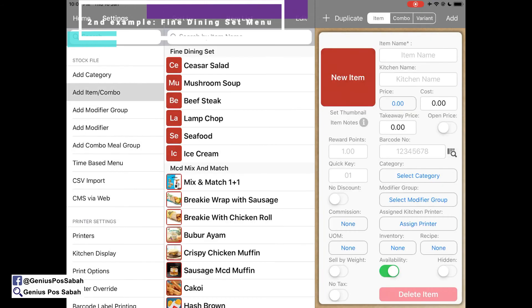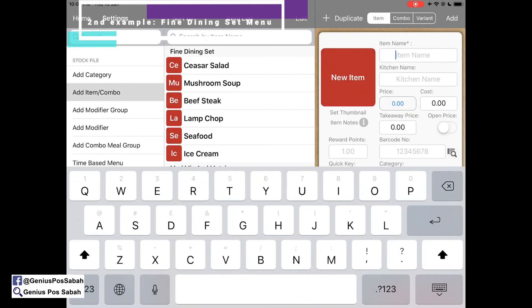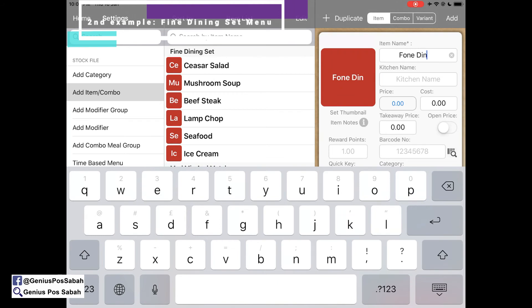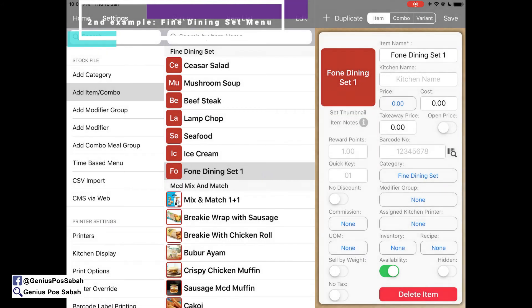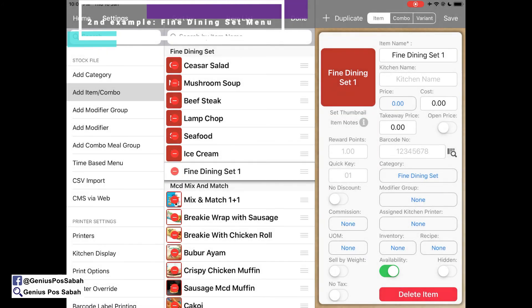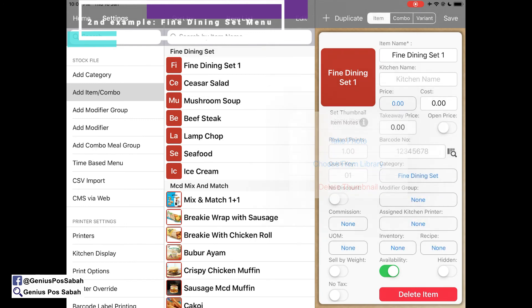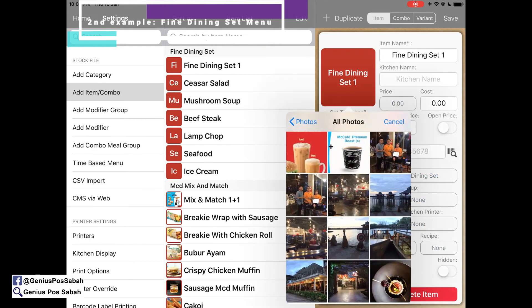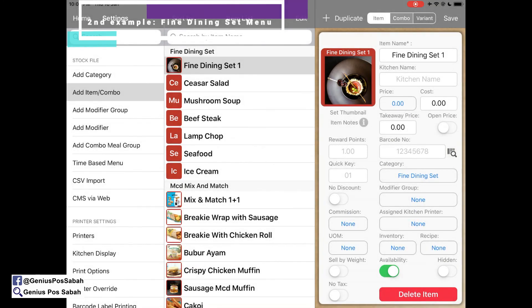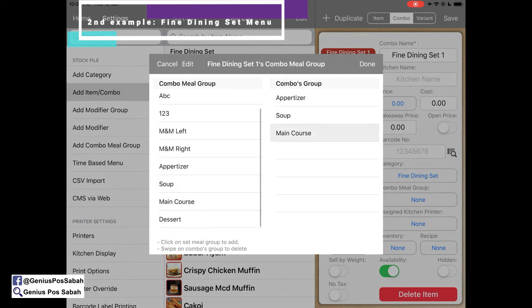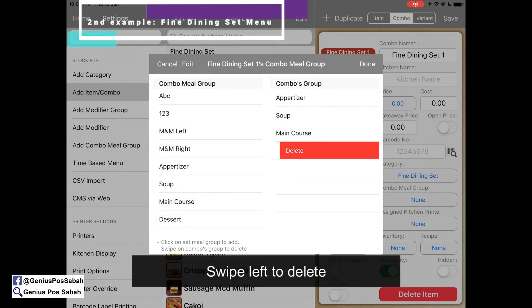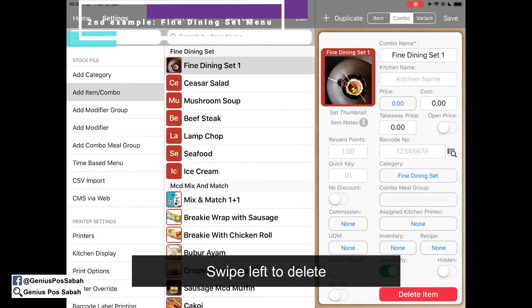Now go to the item section and create the Fine Dining Set 1. Select the category under Fine Dining, add it, put it at the top, select a photo, and save. Then select the combo option, select the combo meal group, and choose: My Appetizer, My Soup, My Main Course, and Dessert. Swipe to delete any unwanted ones, then click done and save.